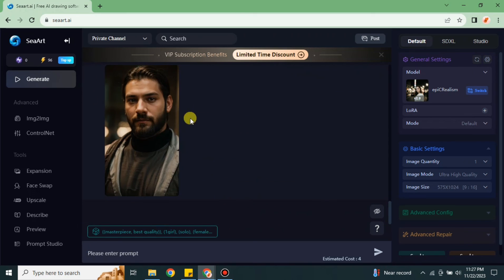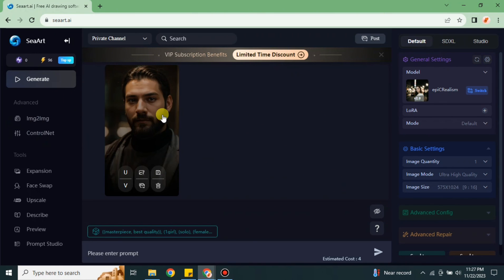Here you can see it has created an avatar and this time it looks really good. So this was all about Sea Art AI Avatar, like how you can create avatars with the help of this platform. Hope you found this video helpful. Make sure to subscribe the YouTube channel and thank you so much for watching the video.